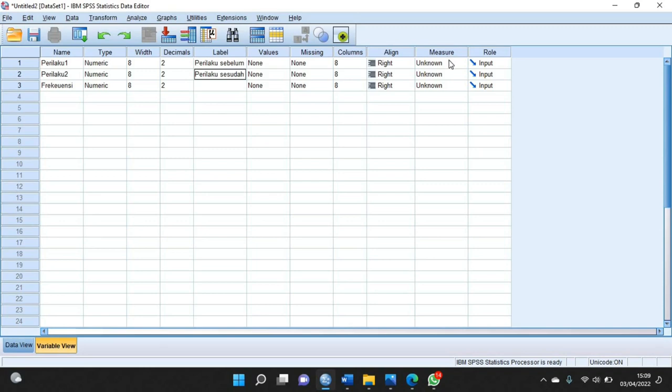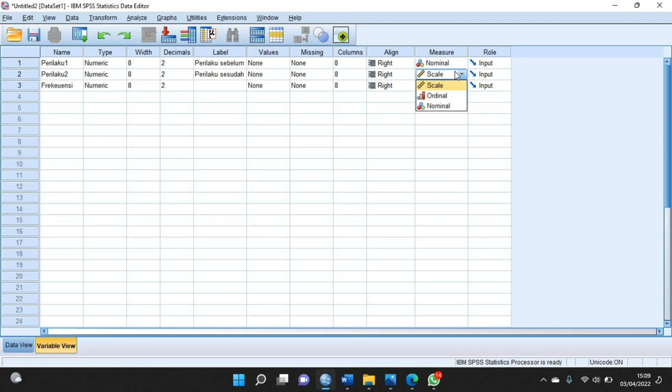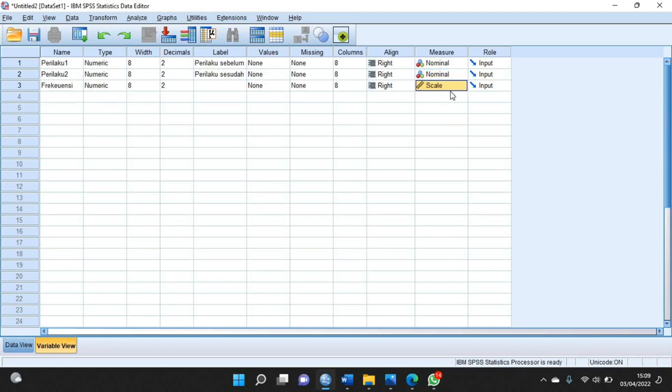Kemudian di bagian measure ini kalian pilih nominal. Dan di bawahnya lagi kalian pilih nominal juga. Kemudian khusus yang frekuensi ini kalian pilih scale.